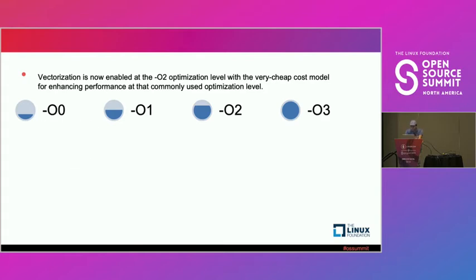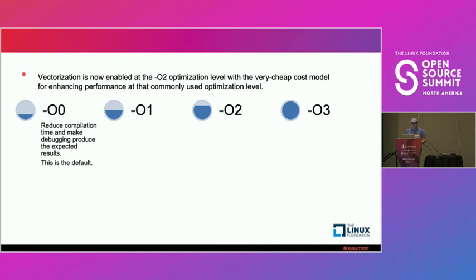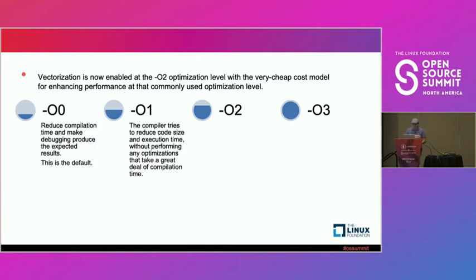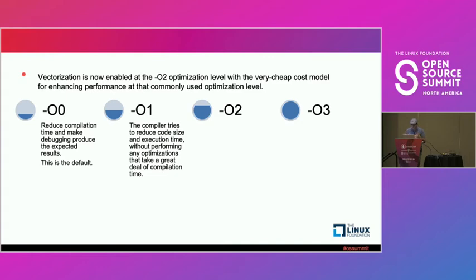The O0, which is the default, if you don't execute nothing, it's reduced the compilation time. And it will try to run very fast, not the fastest one, but it will try to produce just the simple binary, functional, and that's it. Now, with O1, the compiler tried to reduce the code size. That's the most important function of the O1. And the execution time does not increase that much in that case, but does not perform any optimization to take greater alpha of the compilation time.